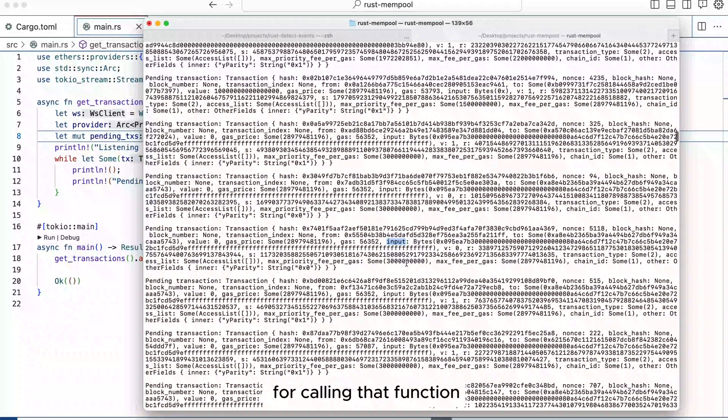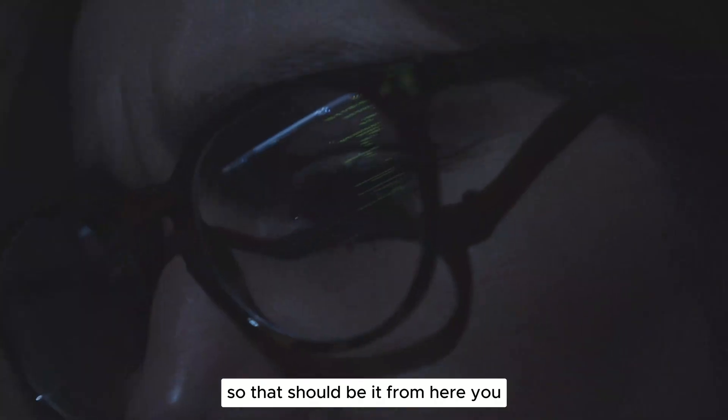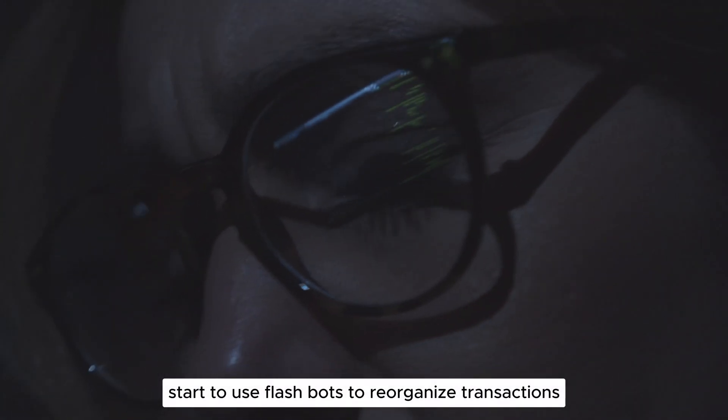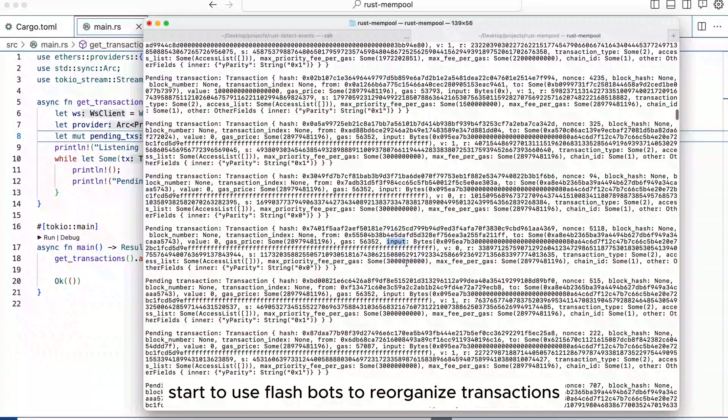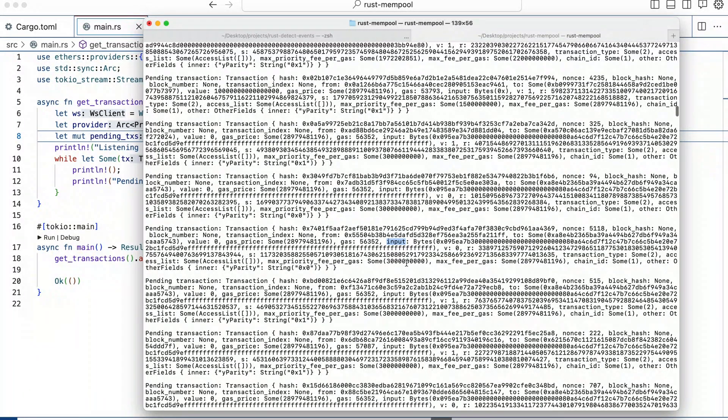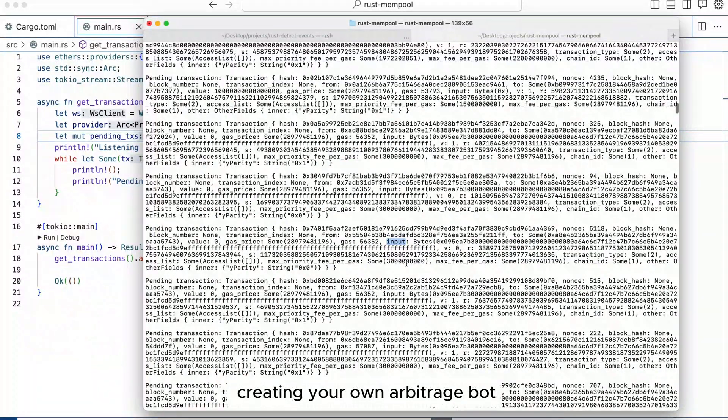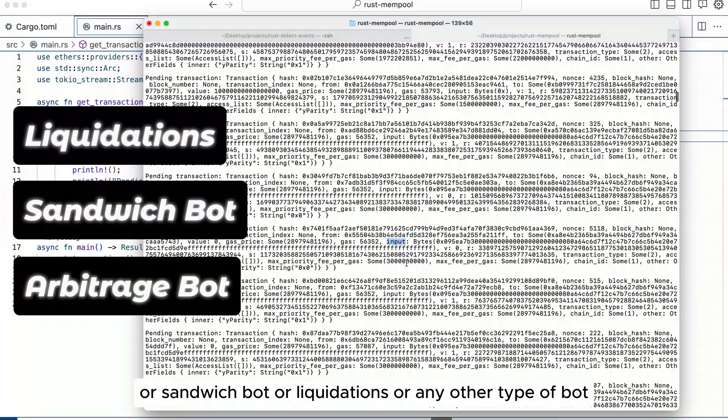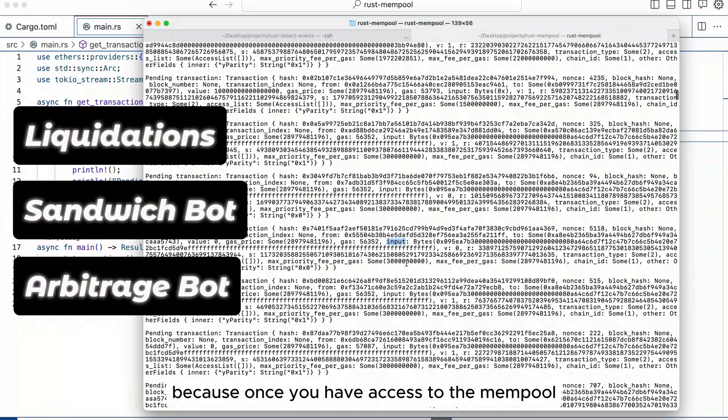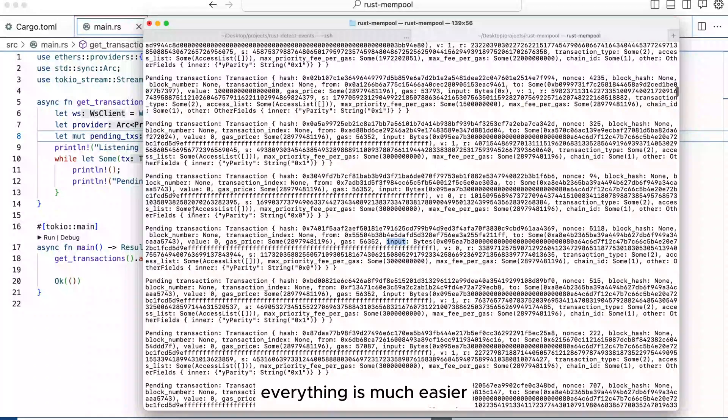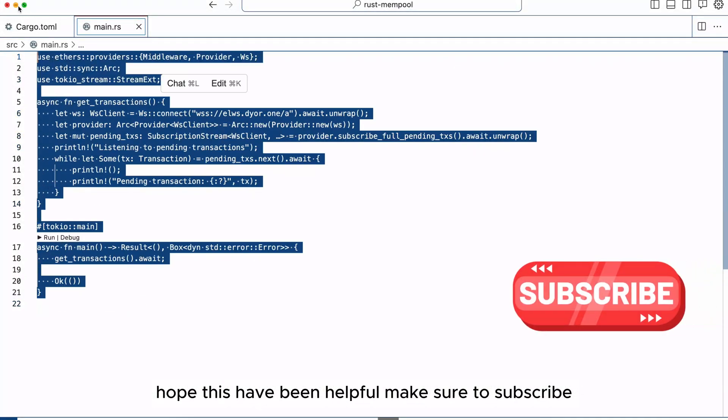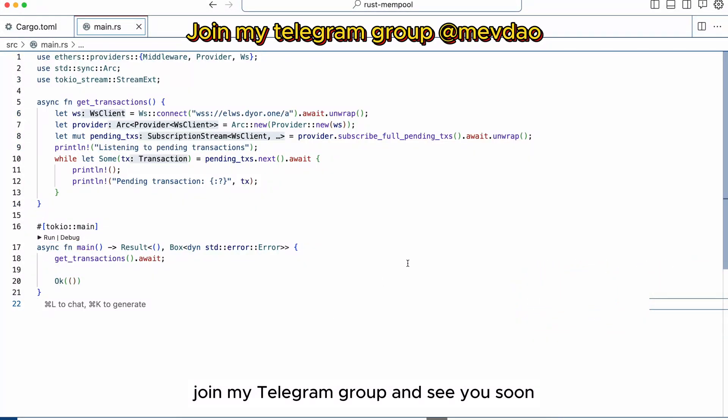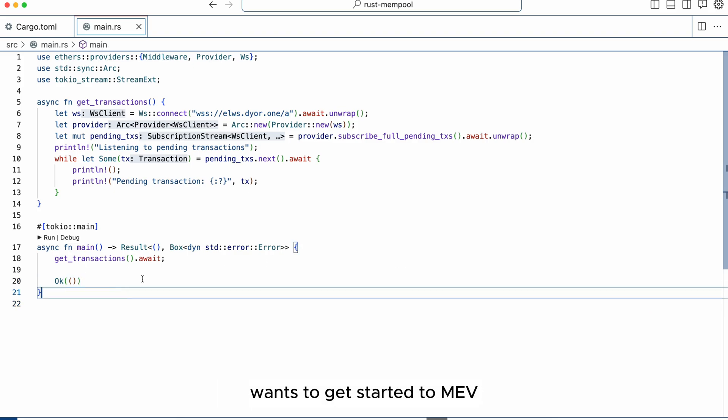So that should be it. From here you can start reading transactions, start to use flashbots to reorganize transactions and make a profit from this by creating your own arbitrage bot or sandwich bot or liquidations or any other type of bot because once you have access to the mempool everything is much easier. Hope it's been helpful, make sure to subscribe, join my telegram group and see you soon. Share this video with someone that wants to get started into MEV.